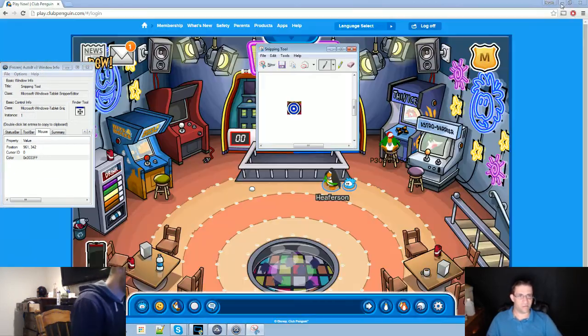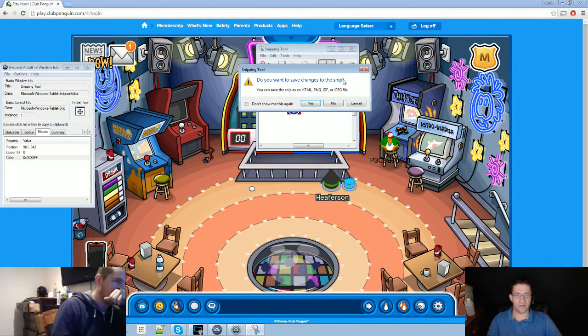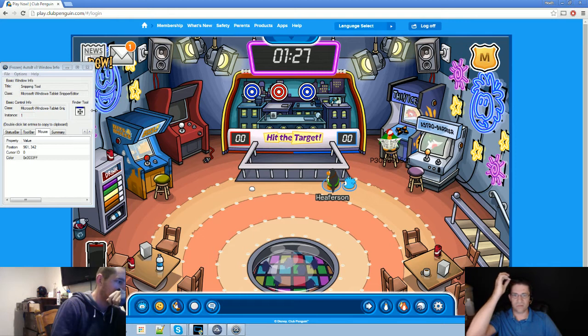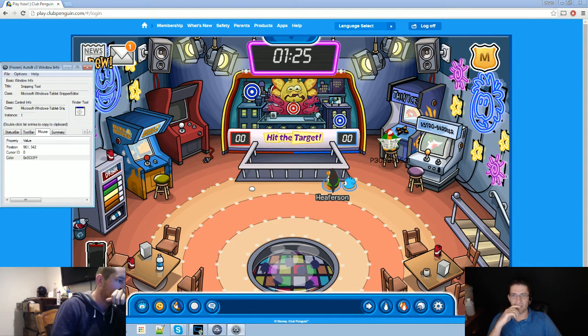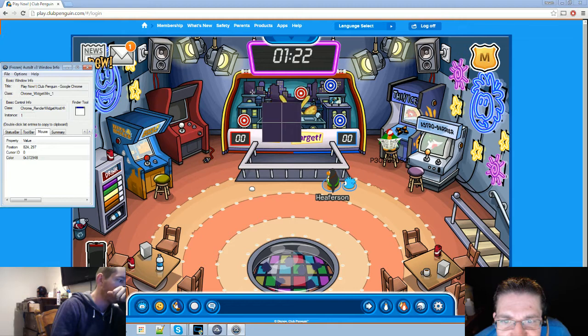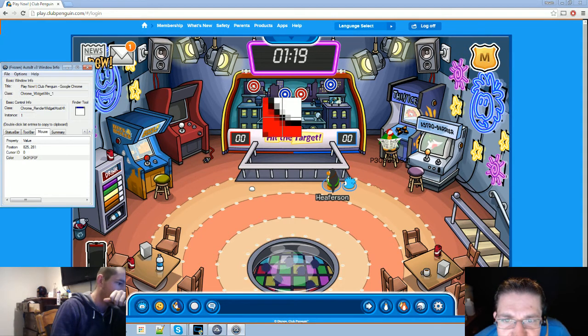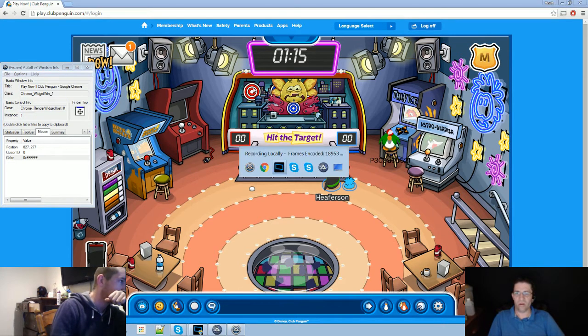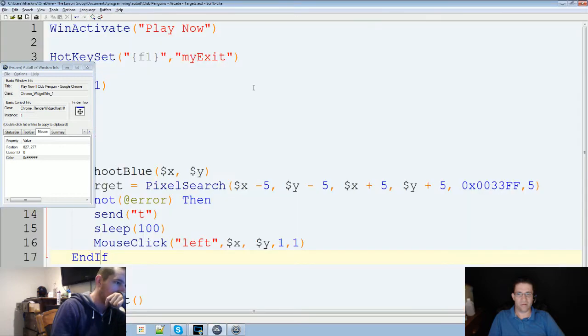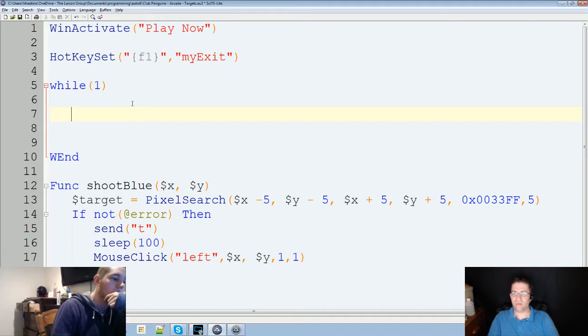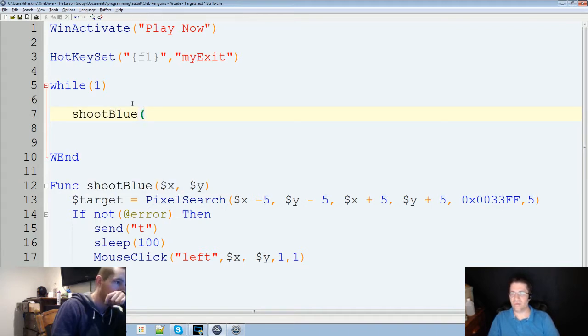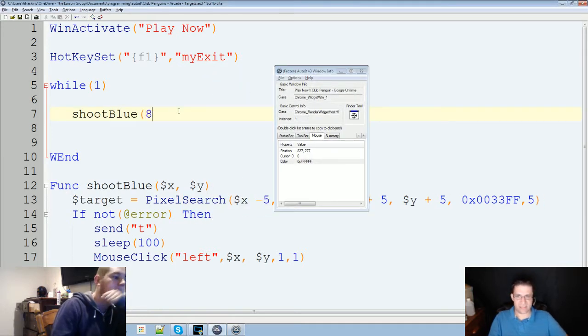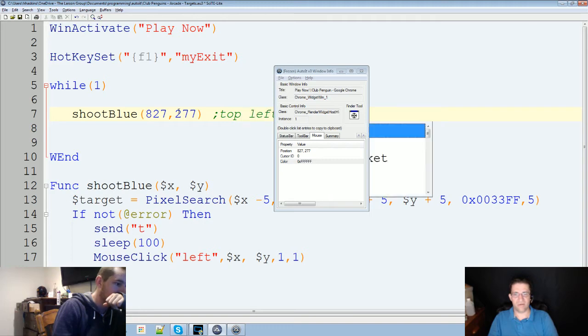No, I don't want to save that. Oh, did the game start? Okay. I'm gonna place my target right in the middle here. So that's gonna be my target 1. So now that I've got this function down here at the bottom, shoot blue, I can do shoot blue, and then give it my coordinates that we found, which was 827, comma, 277. So that's gonna be my top left target.